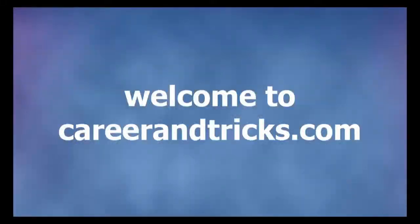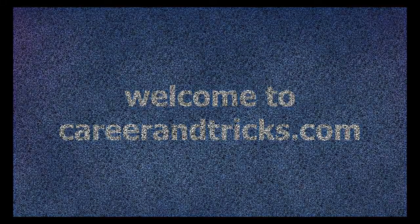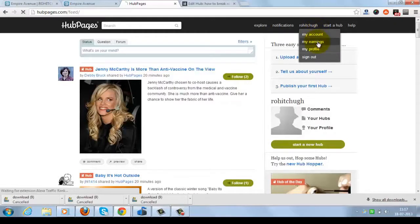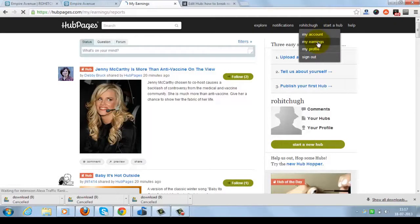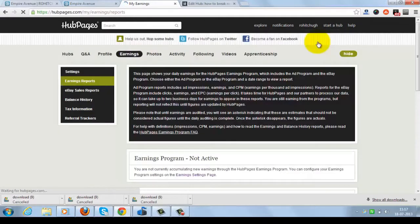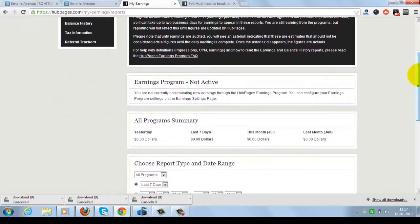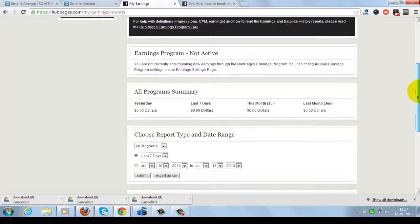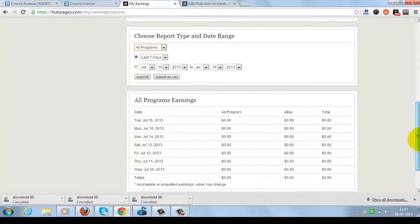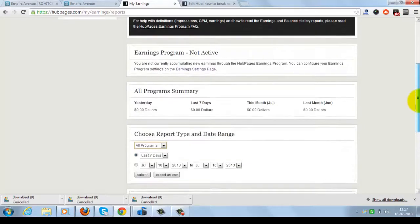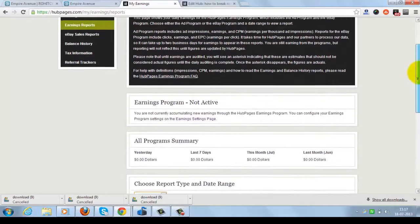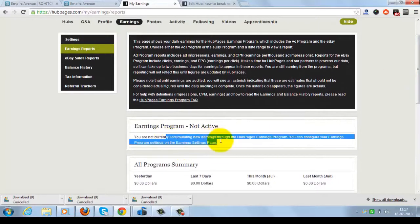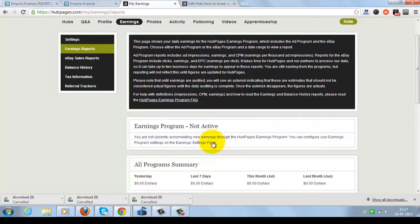Welcome to careerandtricks.com. Today our tutorial is about how to make money with HubPages. Now click on your dashboard of HubPages and click on My Earnings tab as I've shown here, and click on the Earnings Settings page if you don't have your settings already done. Now I'm clicking on the My Earnings Settings page.